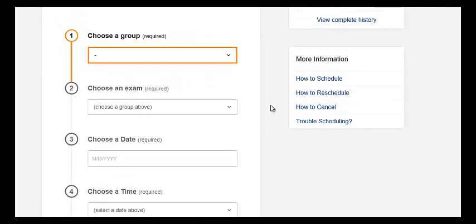Feel free to schedule all of your tests if you want to, but just please remember that you can adjust the date if needed when the time comes — by taking the test early or at a different time, or a day or two late if you really need to because of your life circumstances. Best of luck and just let me know if you need help with that. Thank you.